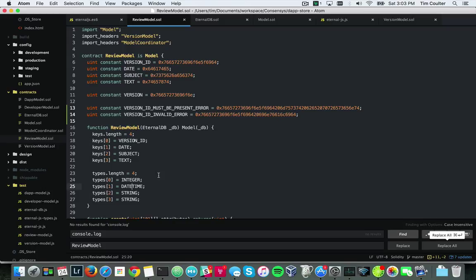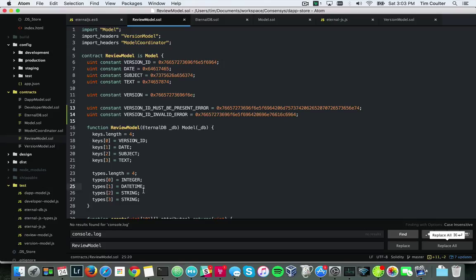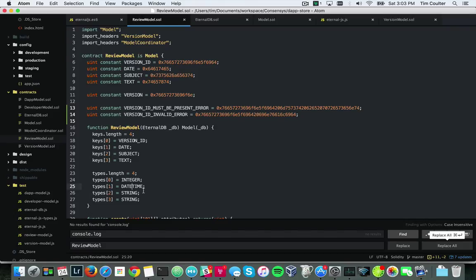What Eternal JS does is then take that, I guess riff on it, and create a new class that represents items that are within the model. So for instance, a review model would represent reviews - you have multiple reviews, a review model holds multiple reviews.